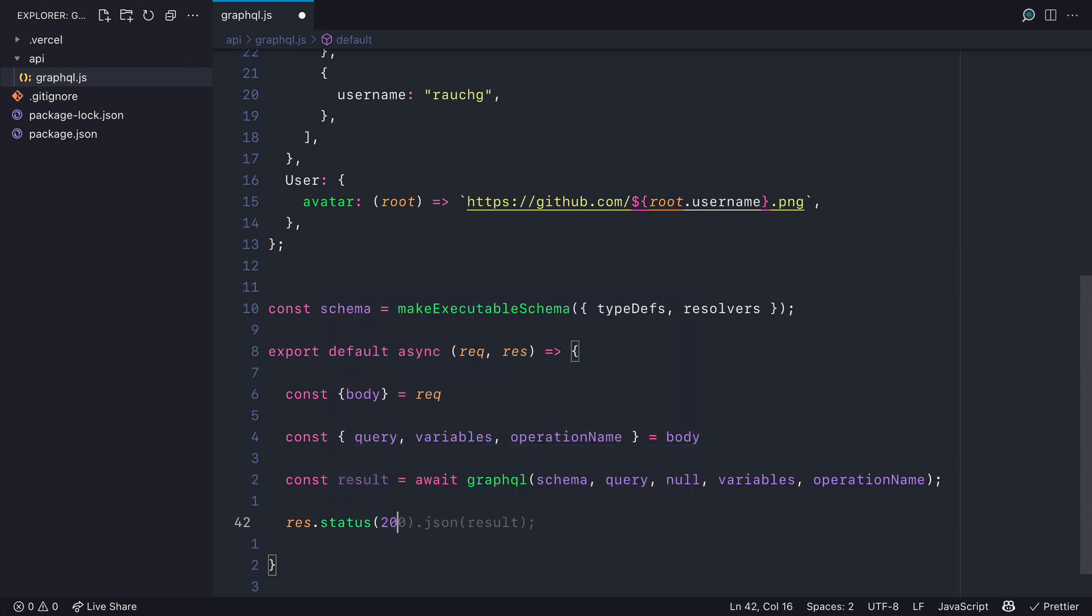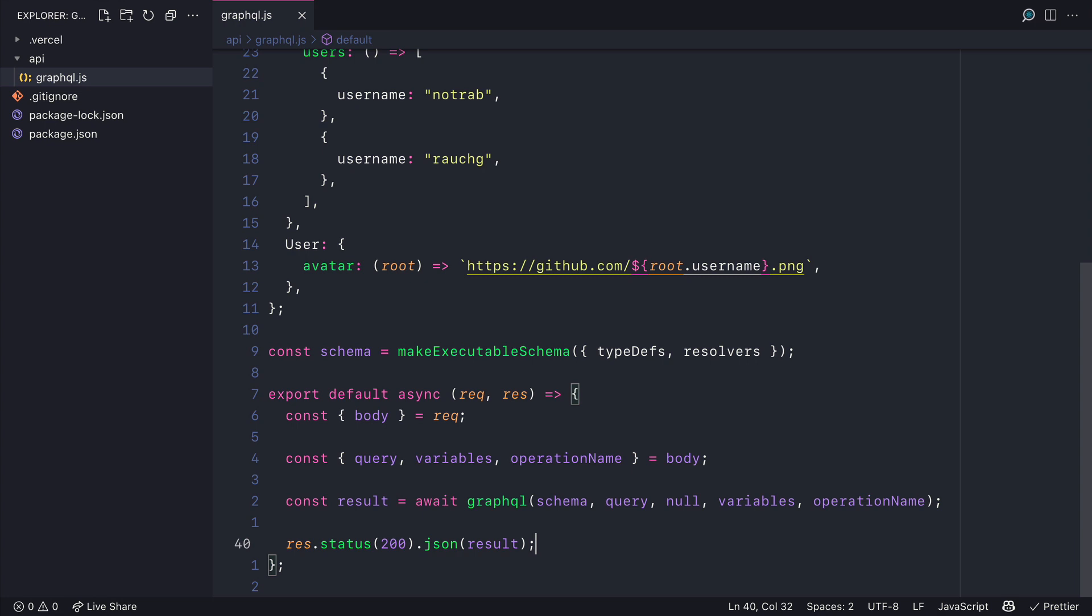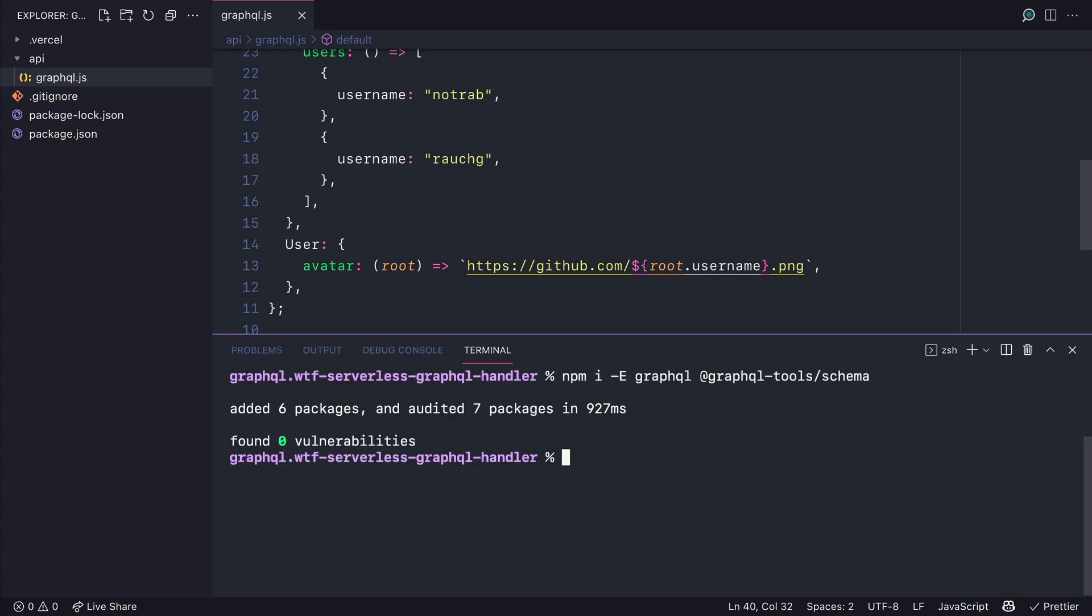We'll then return by returning the status 200 with the JSON response and using the Vercel dev CLI we can run VC dev and have that GraphQL endpoint successfully running on localhost 3000.